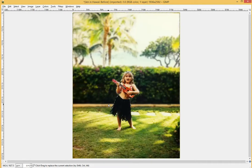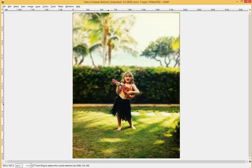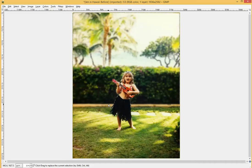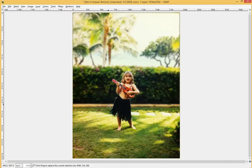That's how you add depth of field to a picture — it's quite simple. Hopefully you found this video helpful. If there's anything you'd like to see how to do in GIMP design-wise, let me know in the comments below and I'd be happy to create a video answering your question. Thank you for watching, and please subscribe.